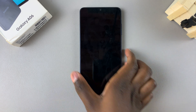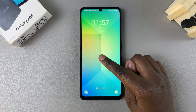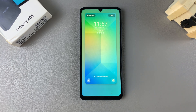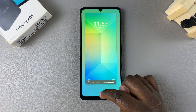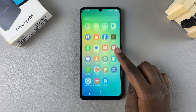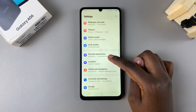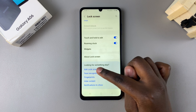There are two methods to access the lock screen editor. The first is by long pressing on the lock screen — if you have a screen lock type set, you'll be prompted to enter it. Alternatively, you can navigate to the Settings app, scroll and select Lock Screen, then tap on Edit Lock Screen.